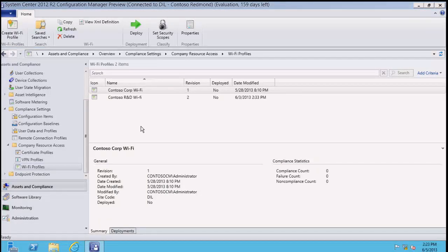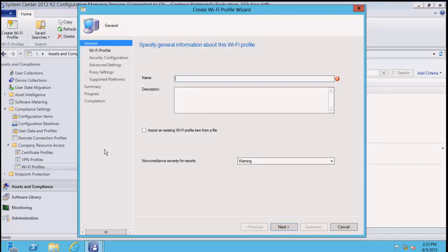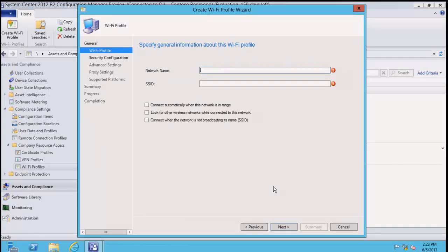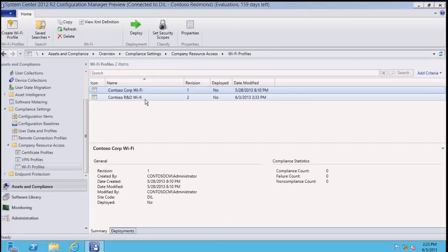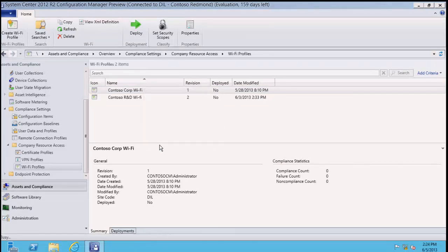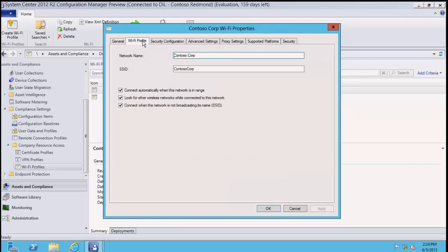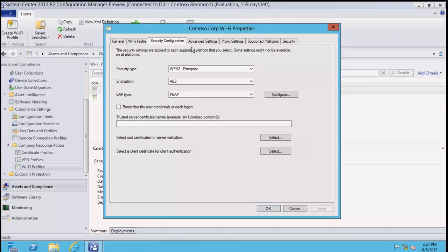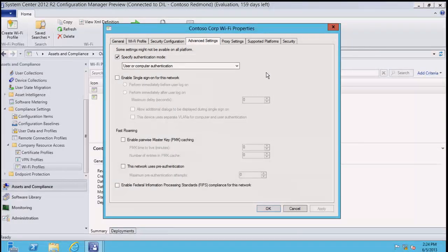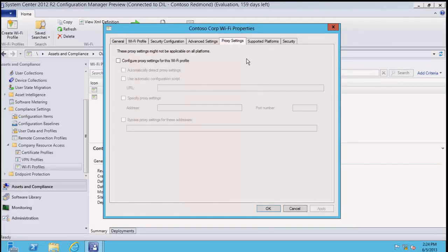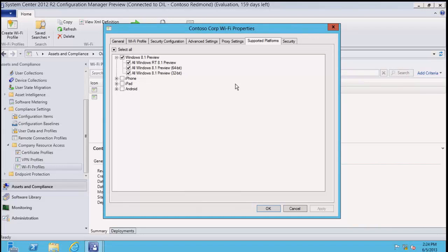Wi-Fi settings: we can set up Wi-Fi configurations. You give it the network name you want to connect to, the SSID, and there are a bunch of other settings including advanced settings and proxy platform configurations. We've got multiple Wi-Fi settings - for instance, one for the corporation and one for R&D to keep them isolated on their own network. This includes authentication method, single sign-on options, proxy settings for the Wi-Fi connection, and supported platforms. So you could configure different Wi-Fi profiles depending on which platforms you want to enable and support on your Wi-Fi networks.